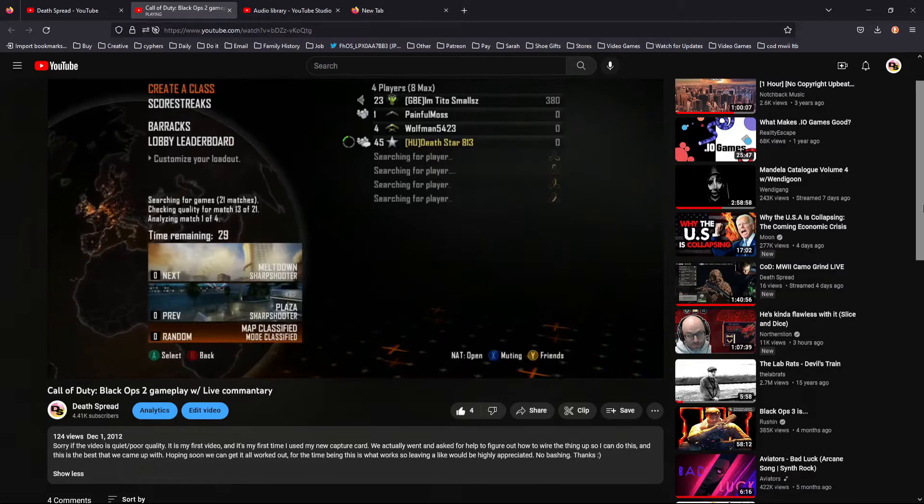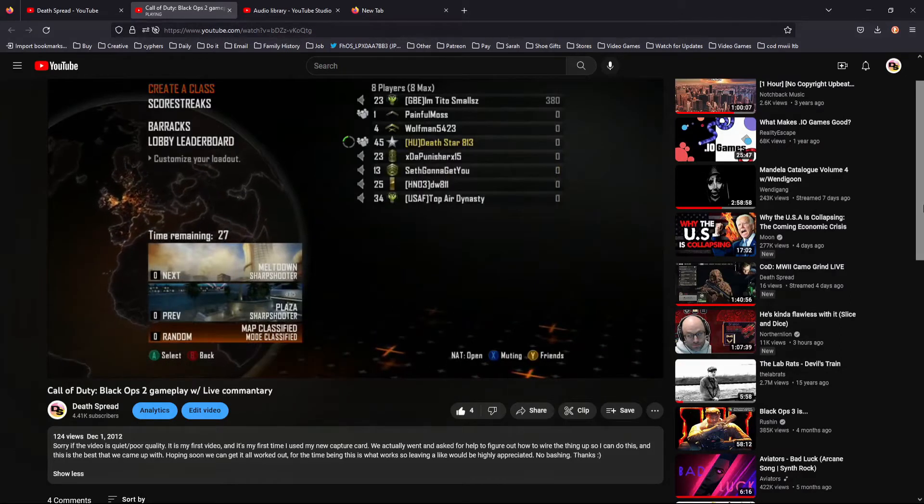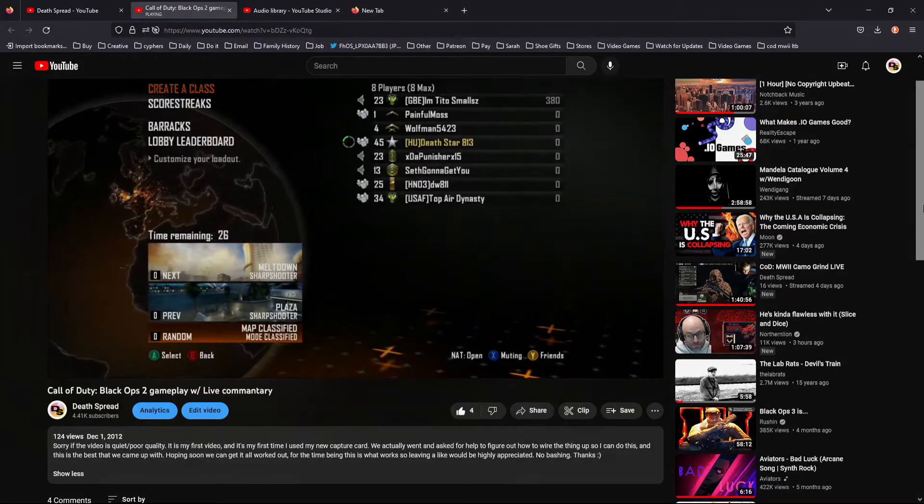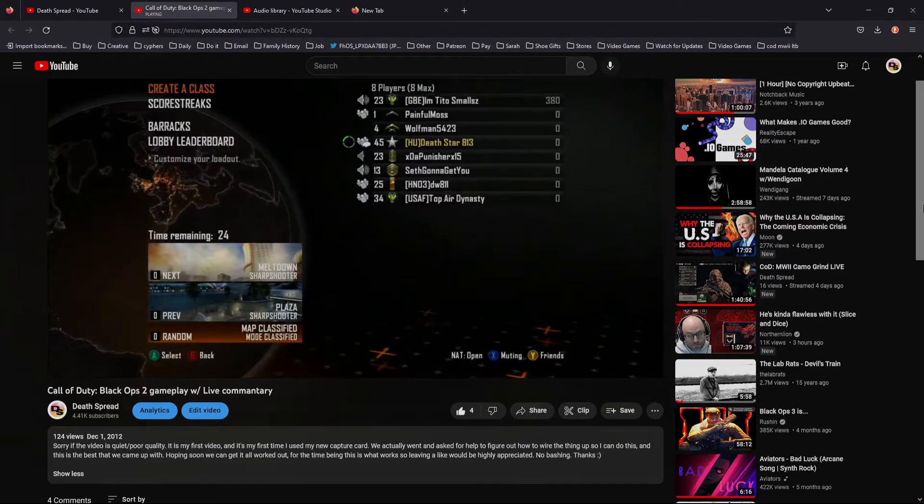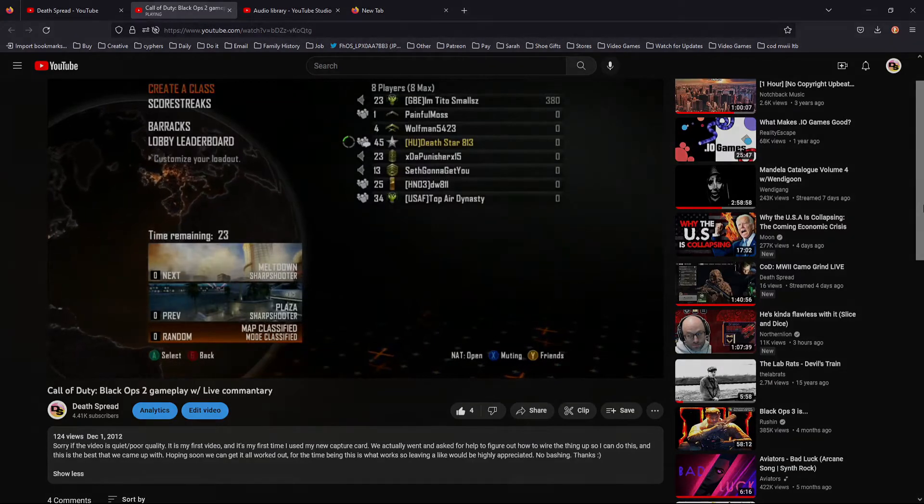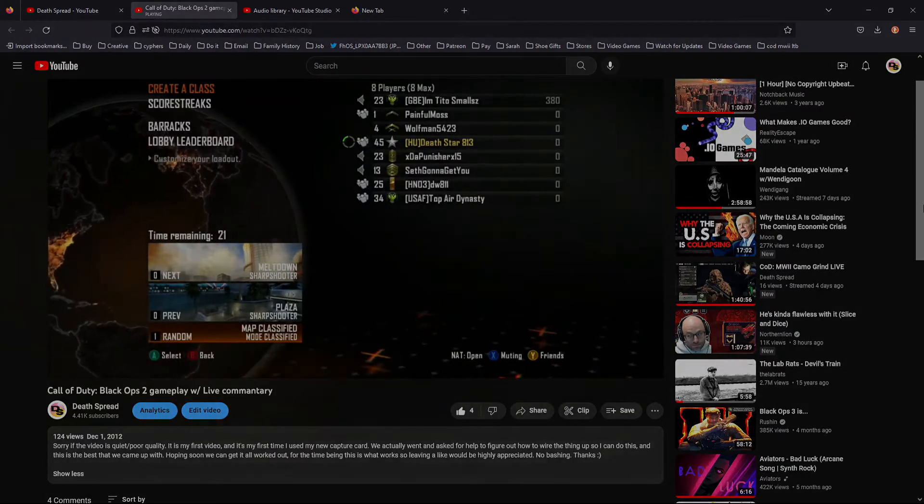No, your headphones aren't broken. This is footage from December 1st, 2012, my very first YouTube video.